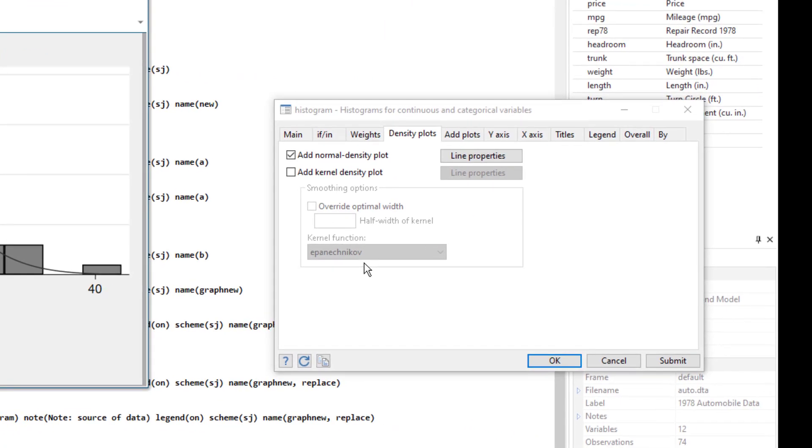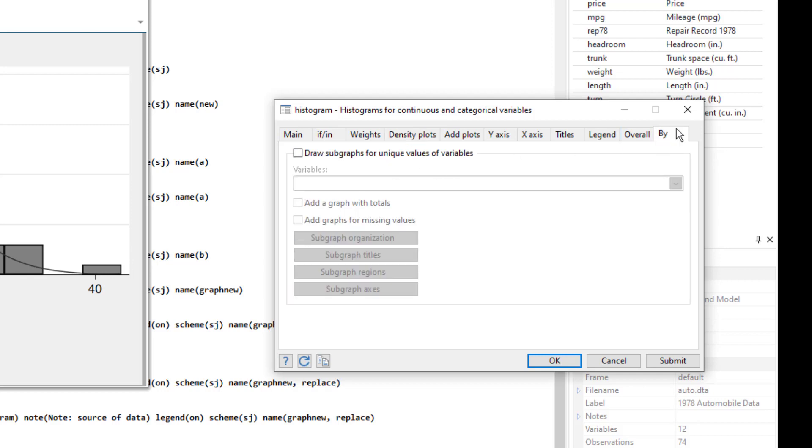Now we can also have this graph for different subcategories. So in this case, we are going to use the by option, by tab. So we can generate the graph for subcategories.